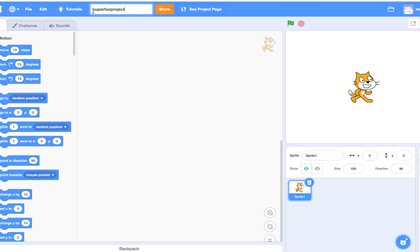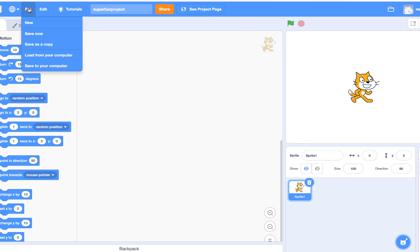It is important to pick a good name that you will remember so it is easy to find later on when you want to work on it. Next, to save your project, click the File menu in the blue bar up top to show the menu items, then click the Save Now menu item.